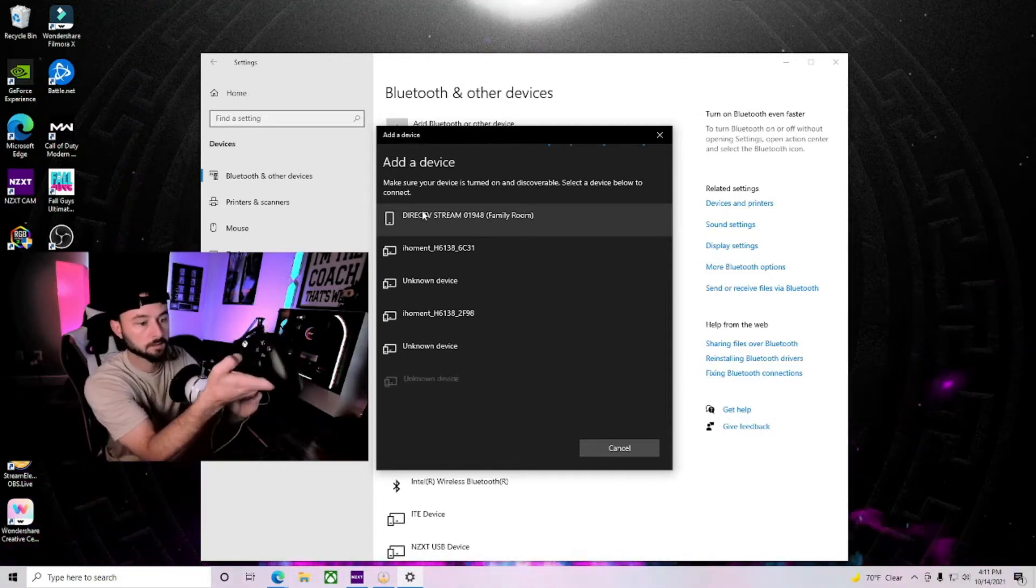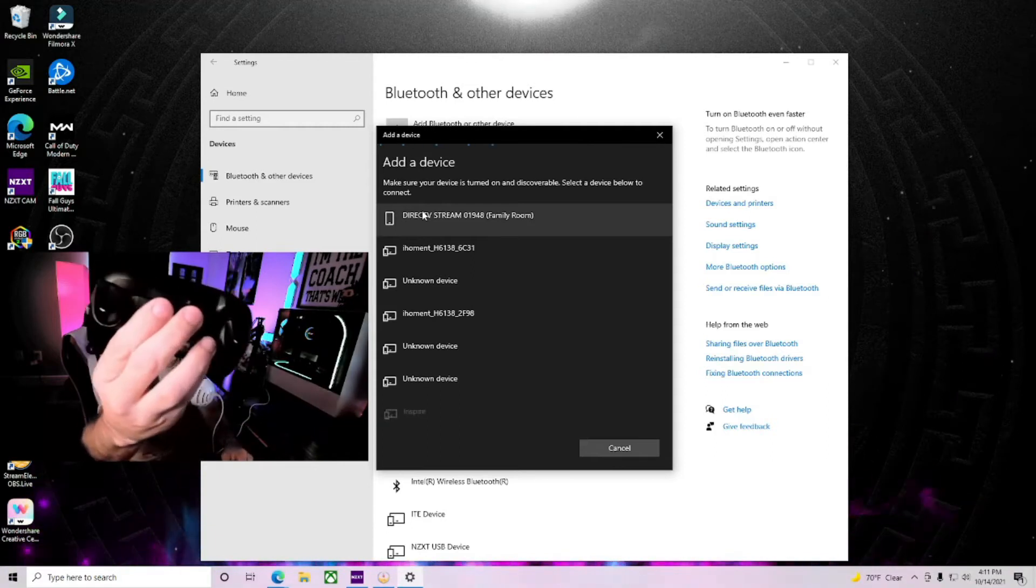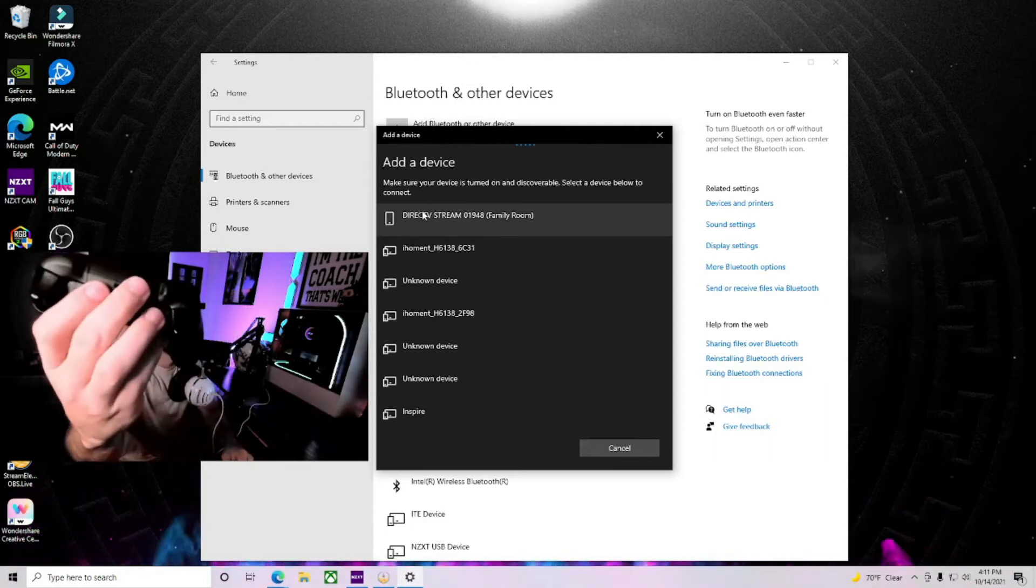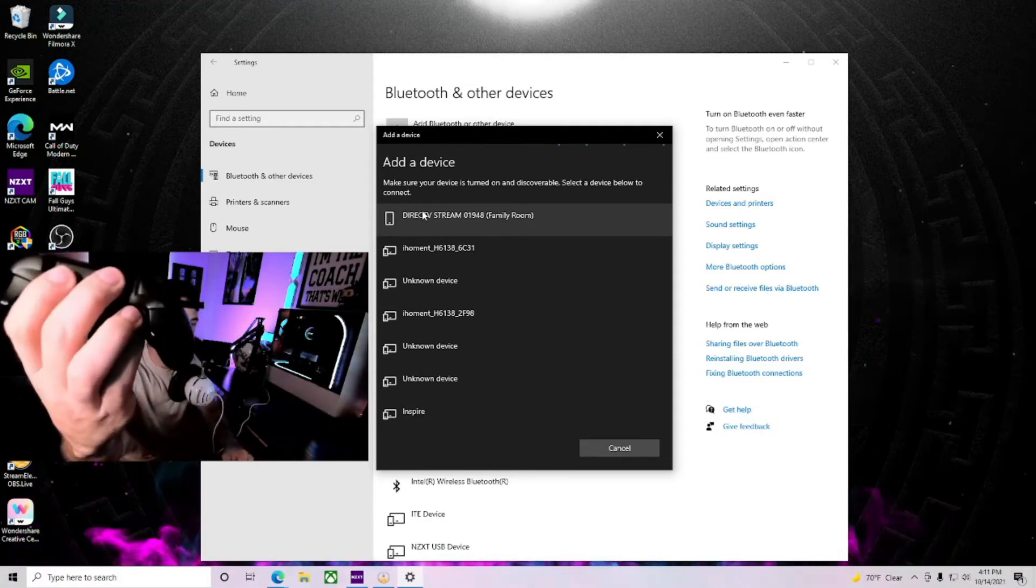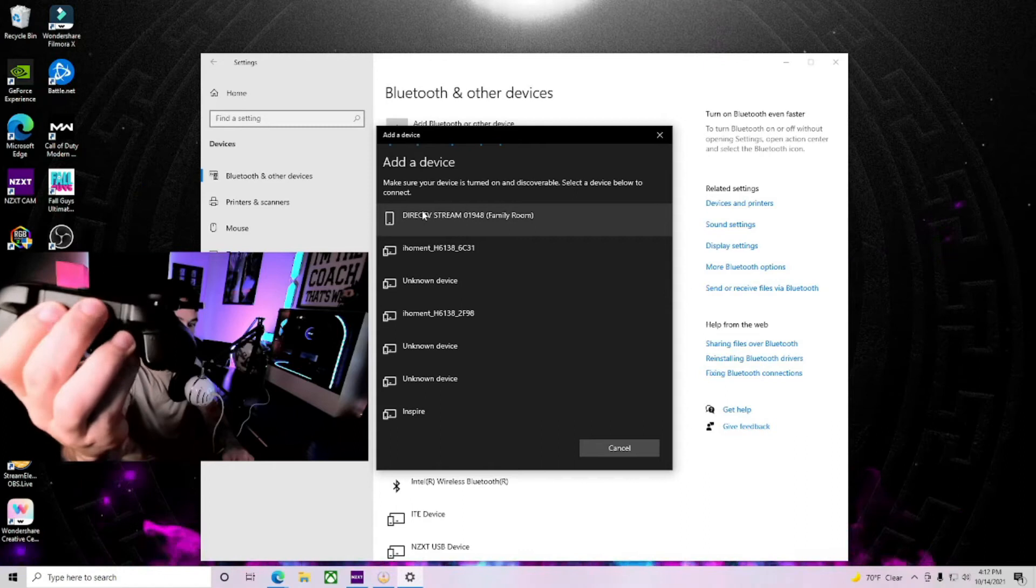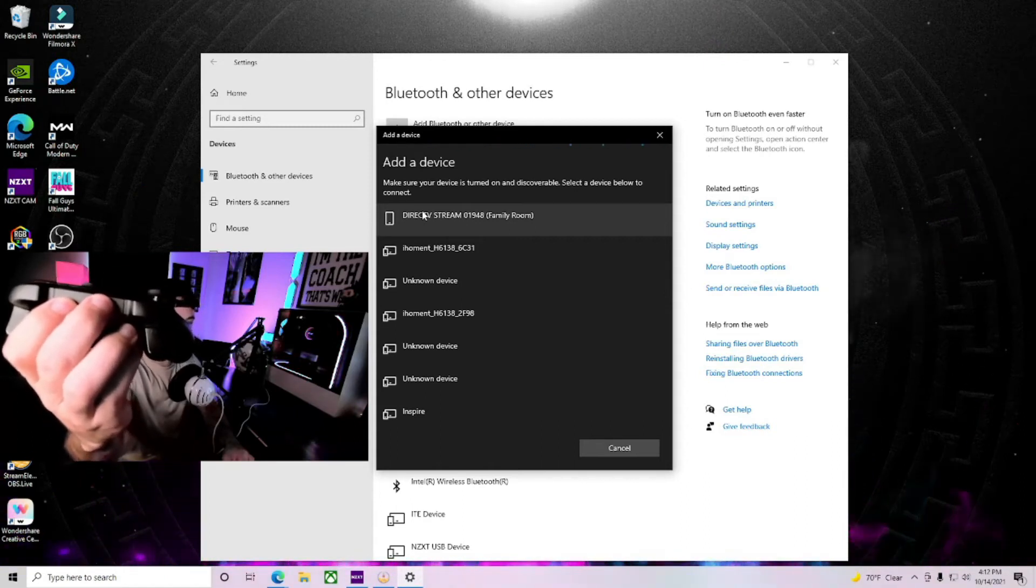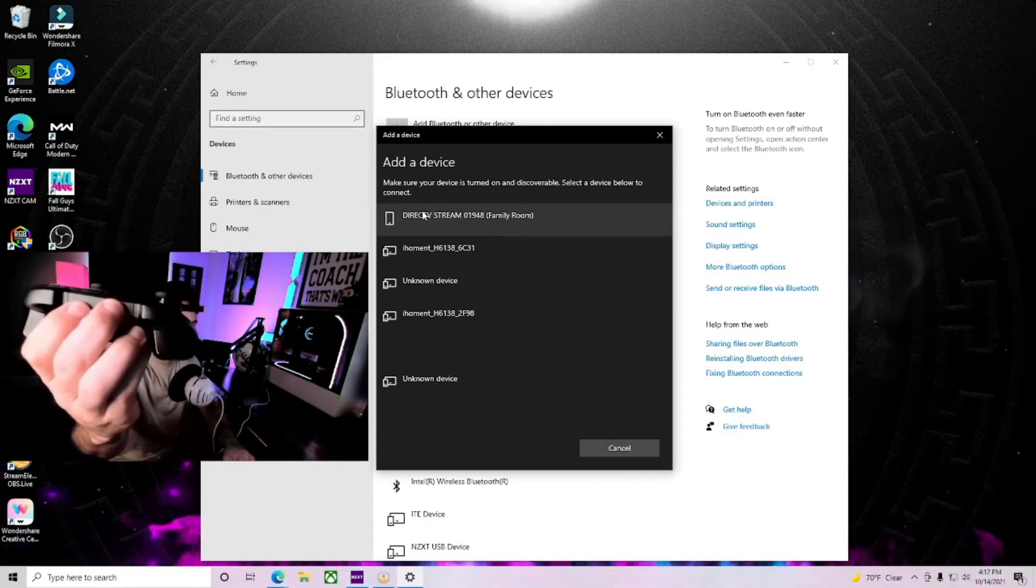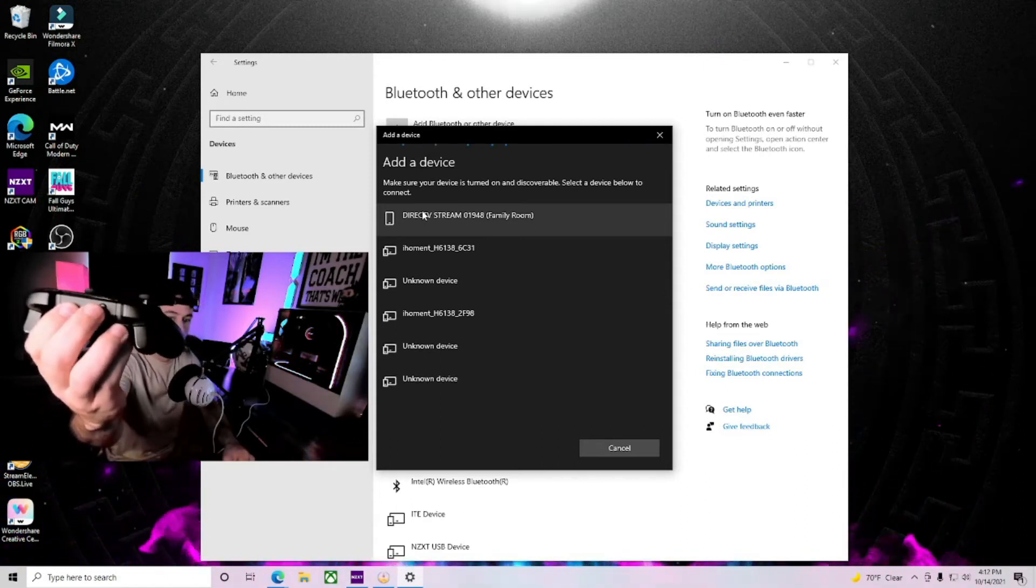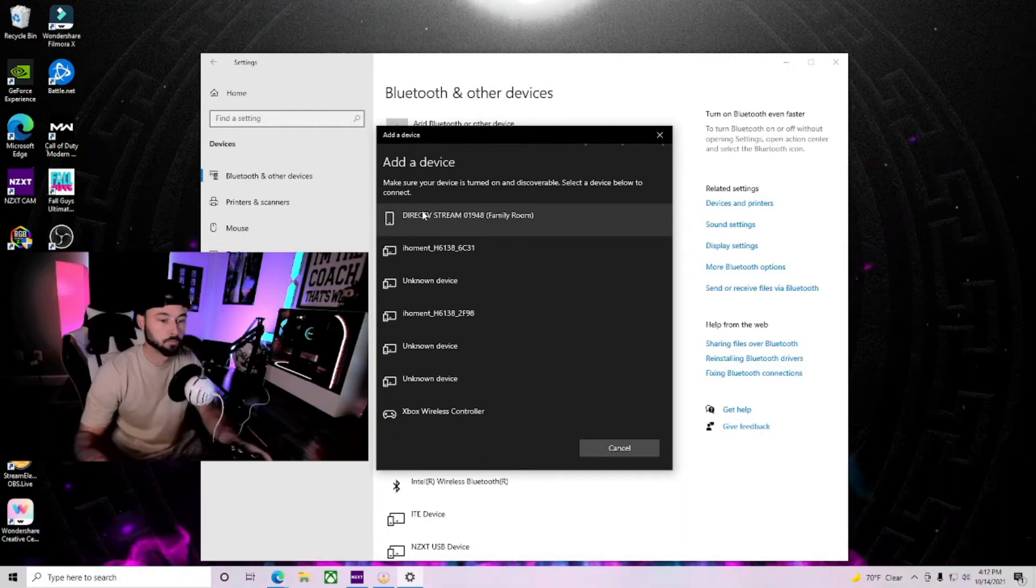So it's blinking. You're going to go to your sync button and hold that sync button for three seconds. One Mississippi, two Mississippi, three Mississippi.